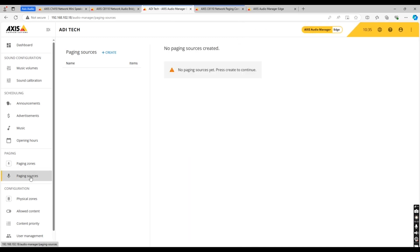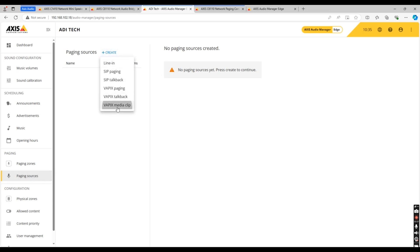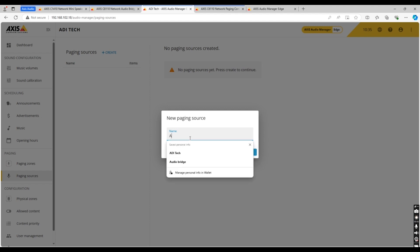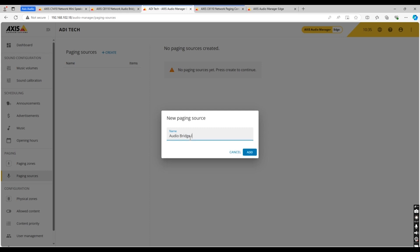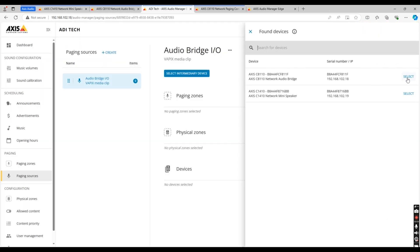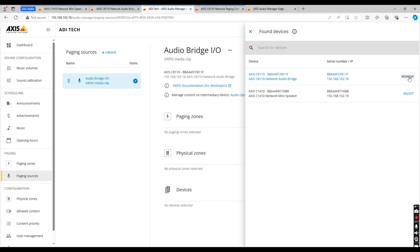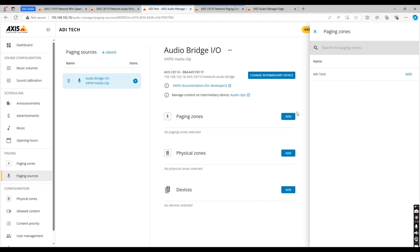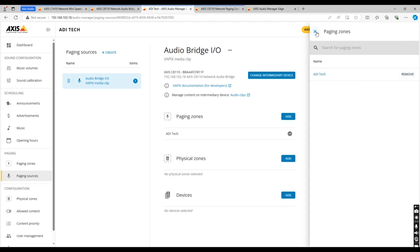Now set up your paging source. Go to paging sources and click create. For this example we're going to use a Vapix media clip, because we are going to use our audio bridge to simulate a triggered message using a switch and the I/O ports. Name your device and click add. Select your intermediary device — since we are using the audio bridge, make sure you select this. Next, add your paging zones, physical zones, and devices. For this example we're going to add all the zones we created as well as the devices.